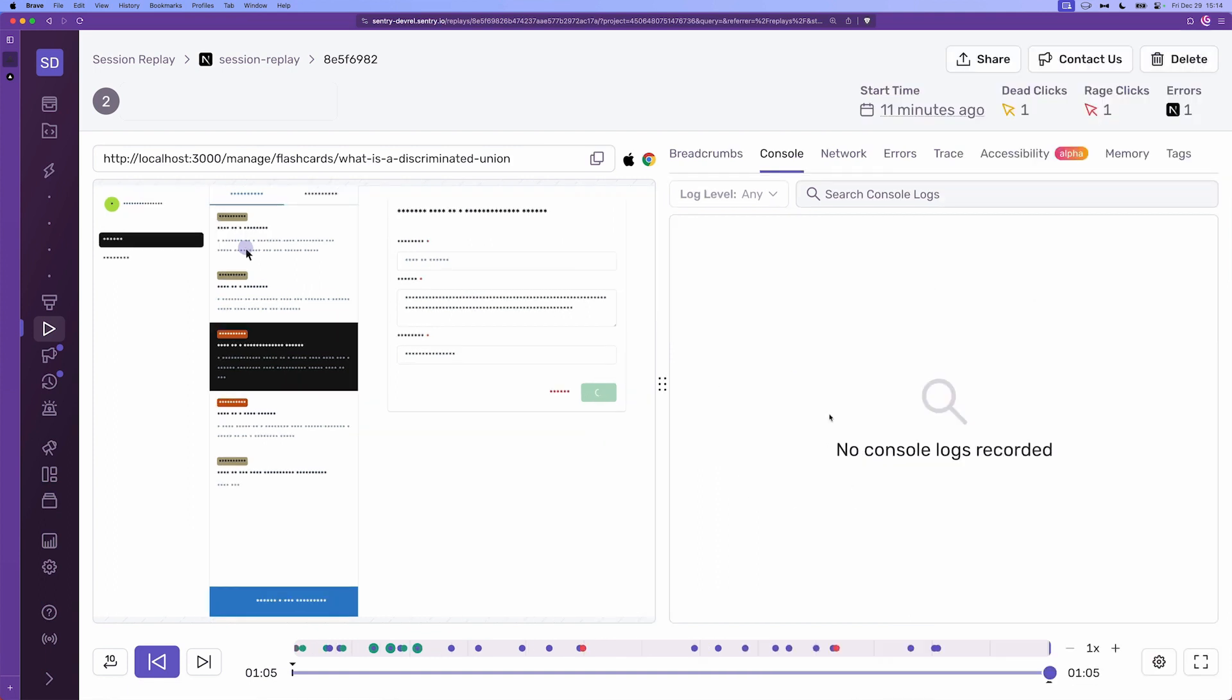So any messages that we output through console.log or console.error we're going to see them appear here.